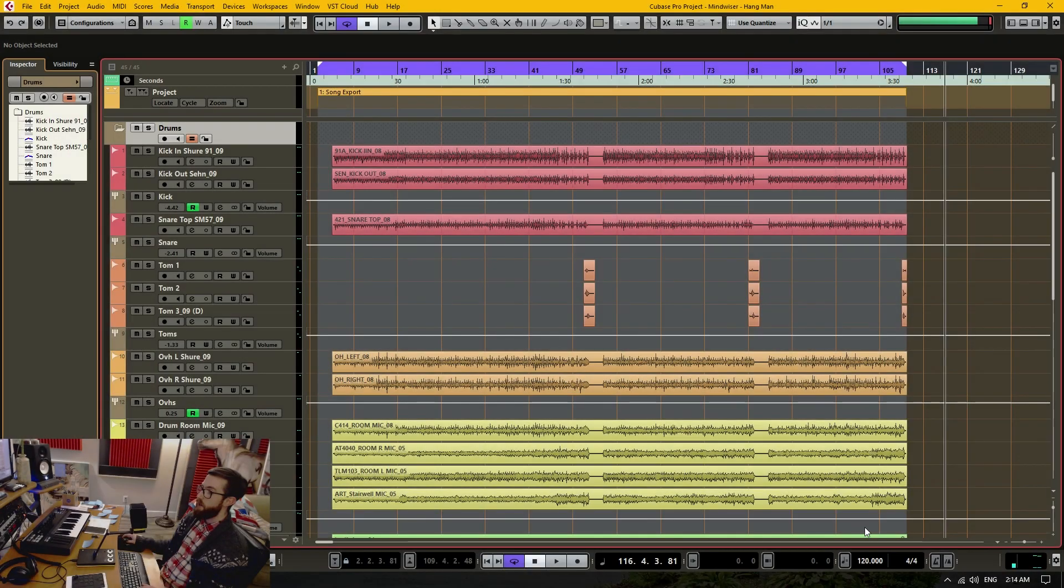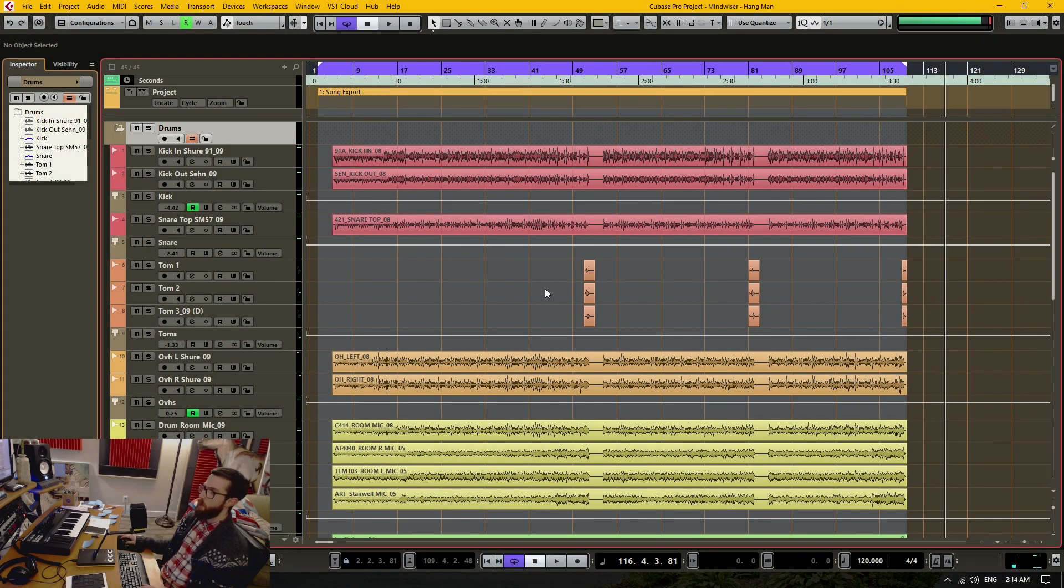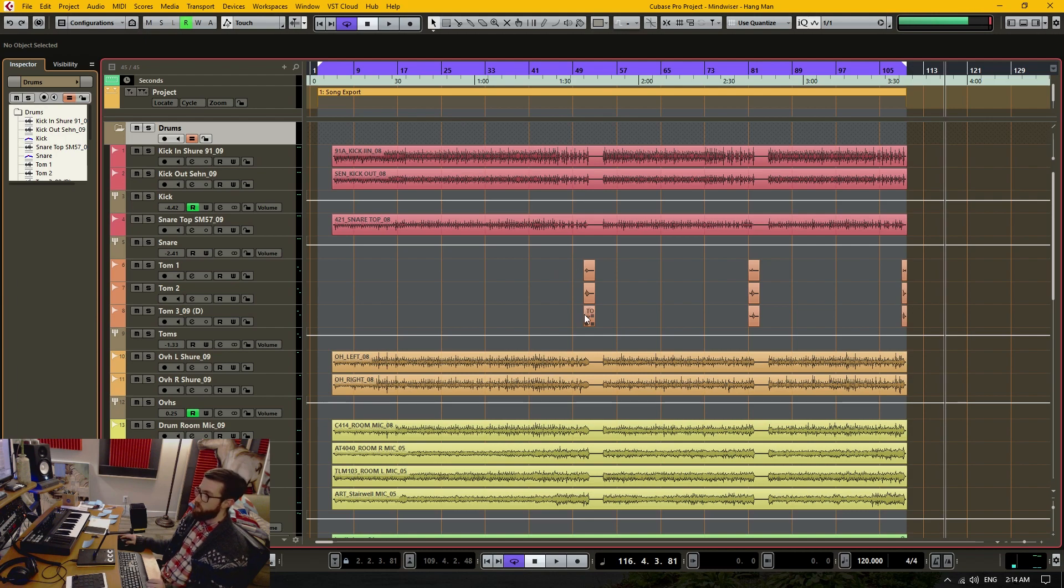In this video I'm going to show you how to change your project tempo without moving your audio or MIDI parts.